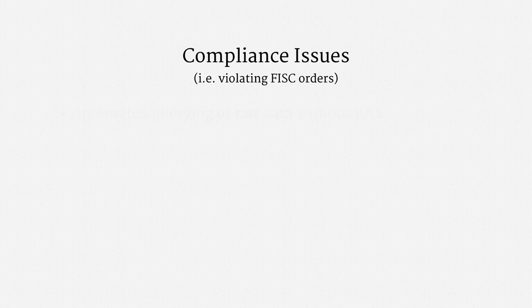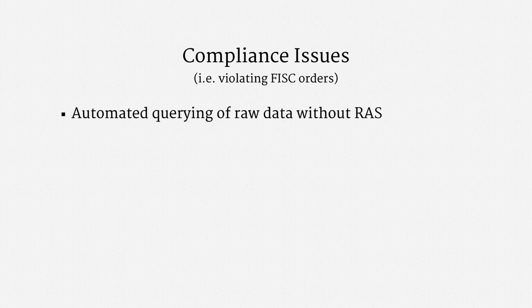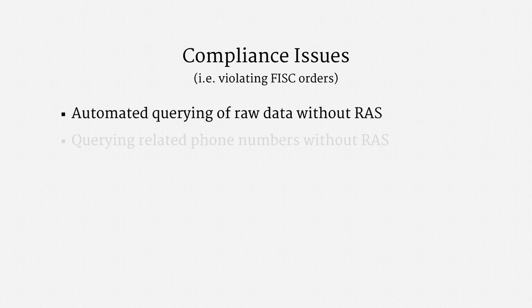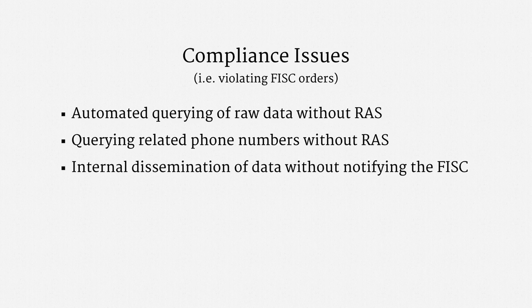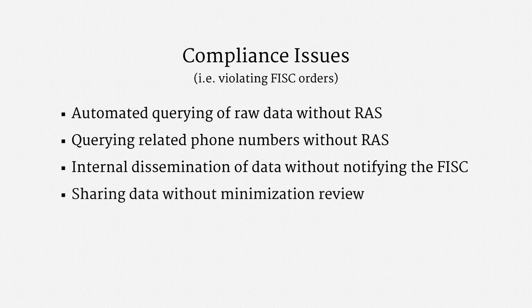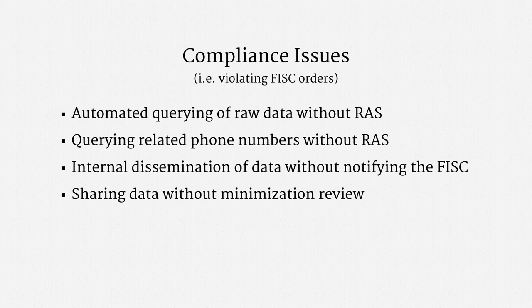One problem, once again, was automated querying of the raw data without a reasonable, articulable suspicion determination. Another problem was querying related phone numbers without the required determination. Once again, there was some internal dissemination of data without cluing in the FISC. And also, once again, the NSA was sharing information with other agencies without the minimization review required by court orders.